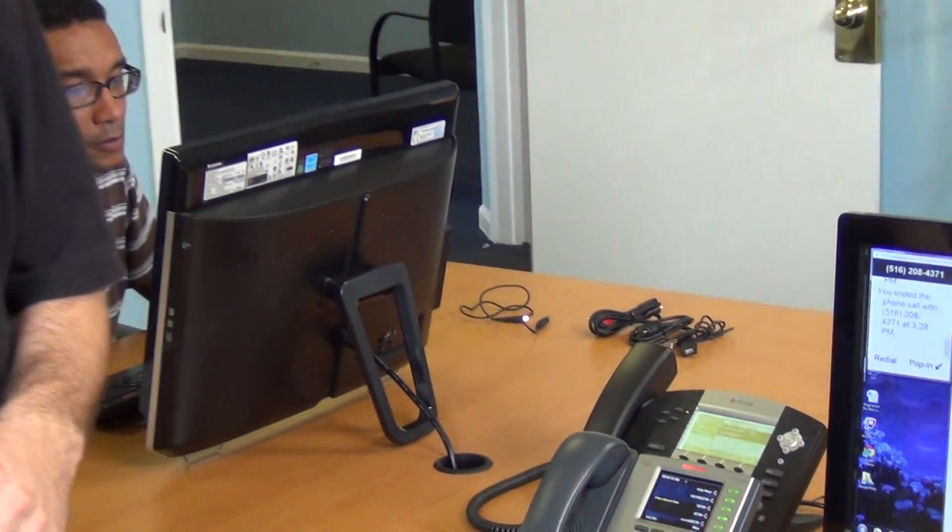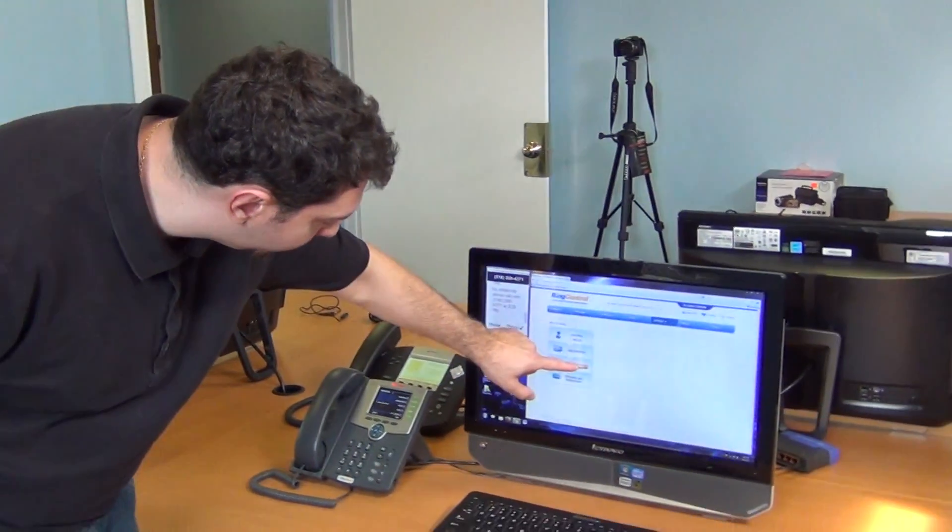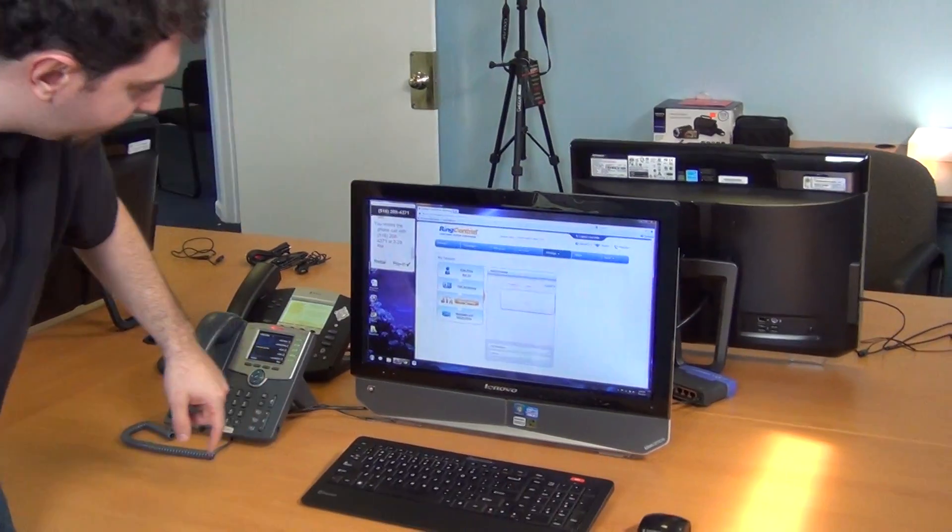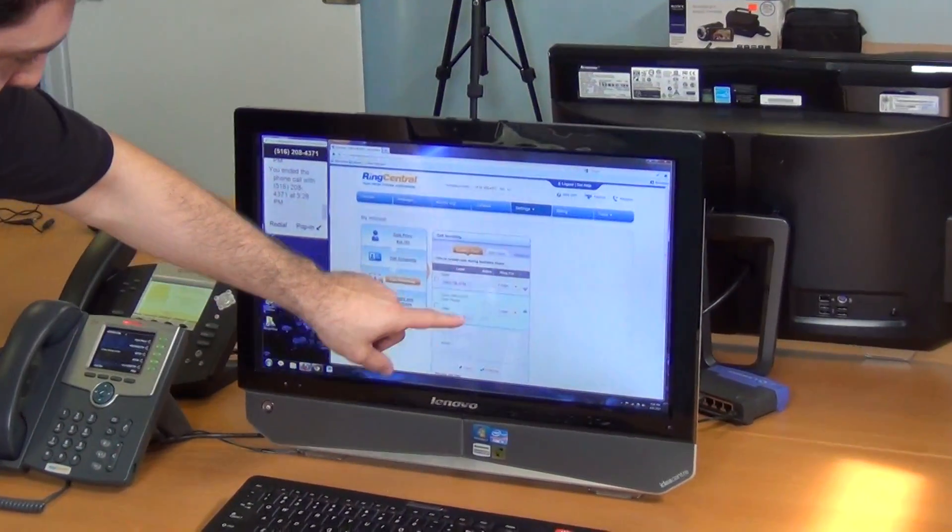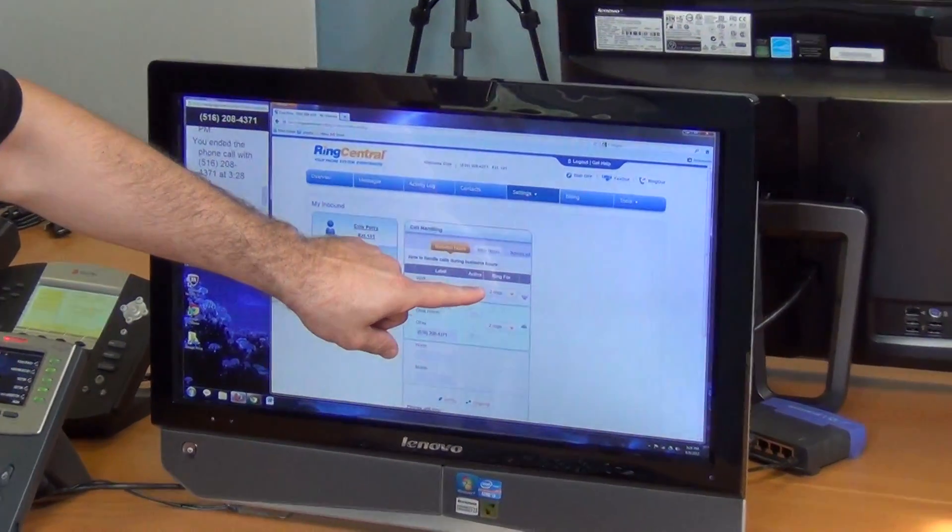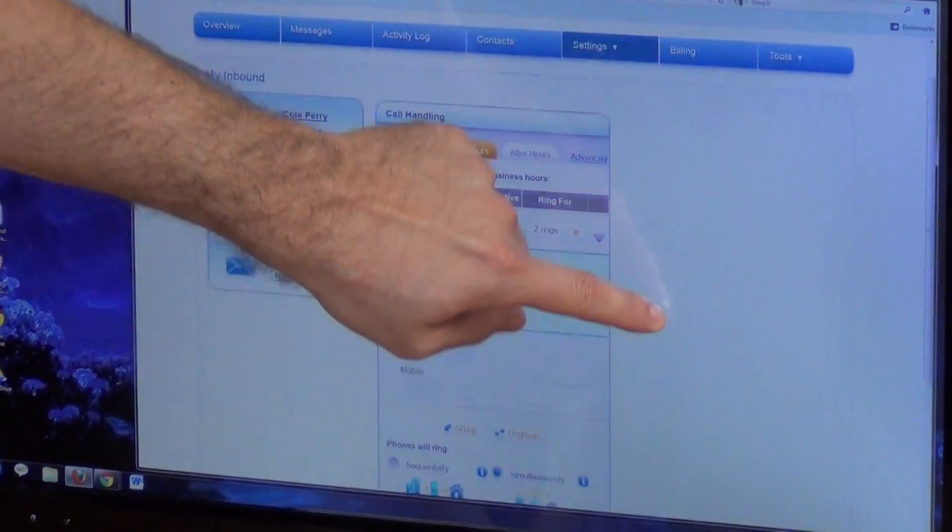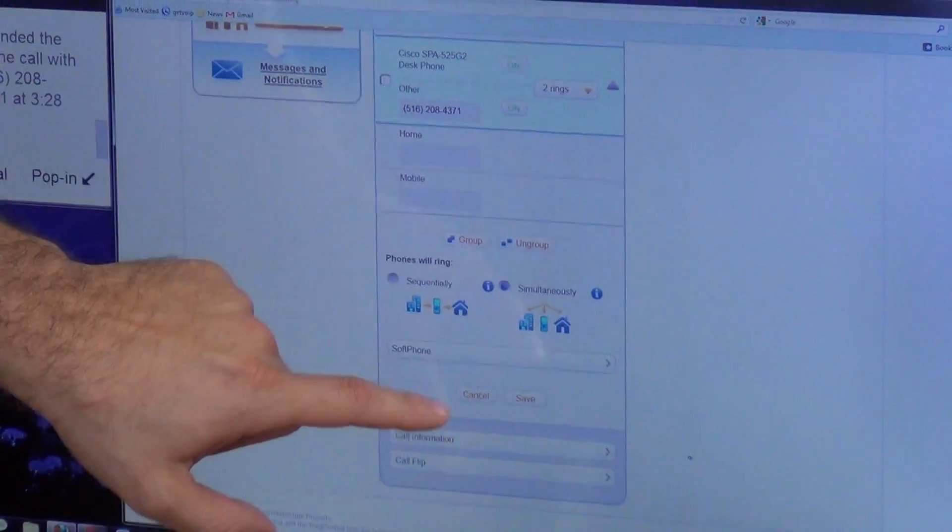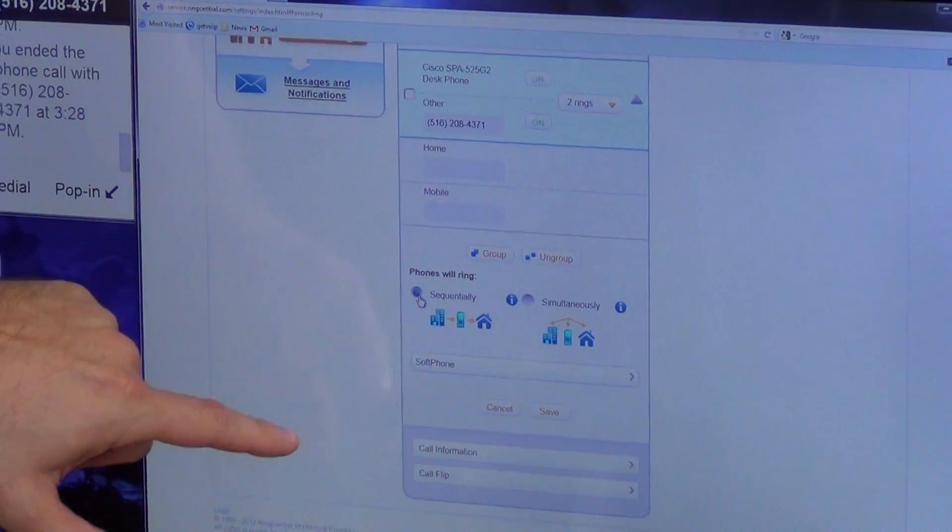Now we're going to show you how to change things up. Again, hit the call handling button. We have it set now for two rings, and we're going to set it for sequentially.